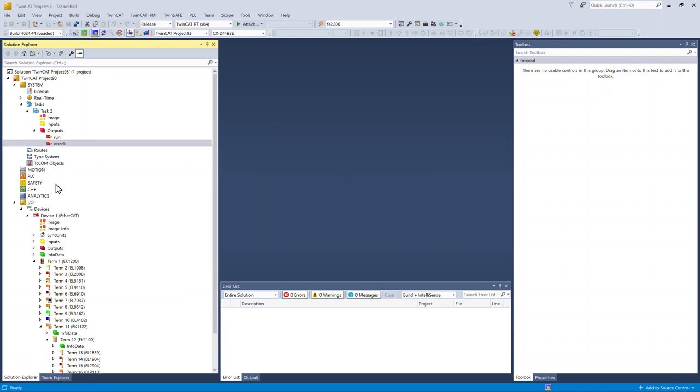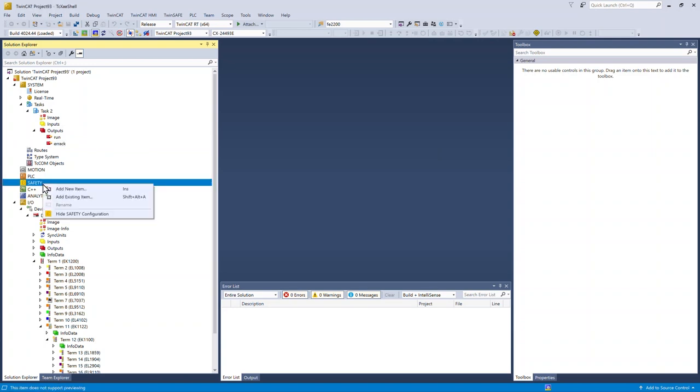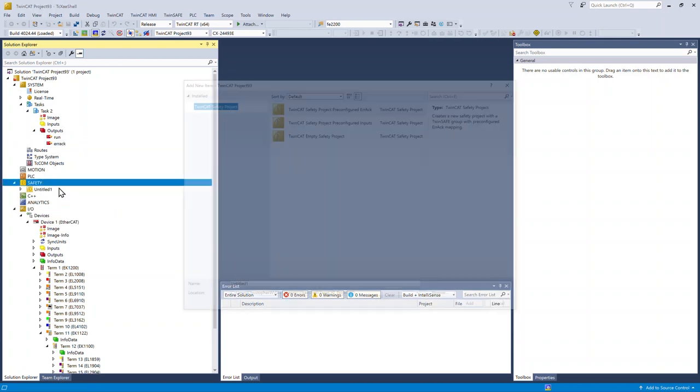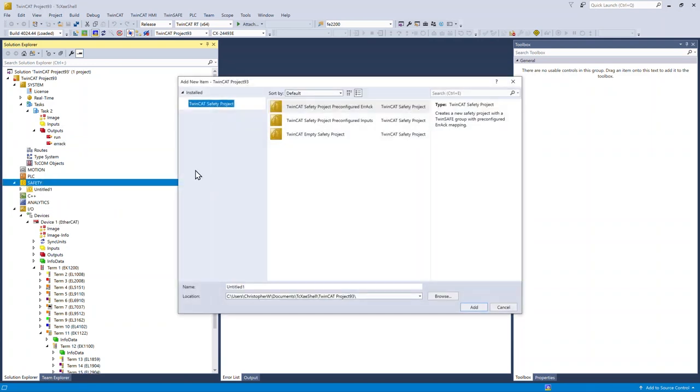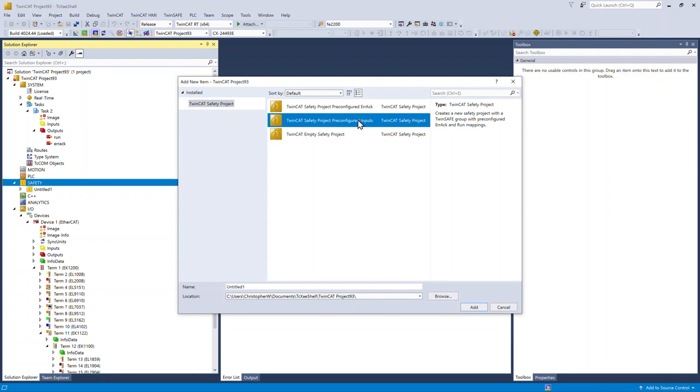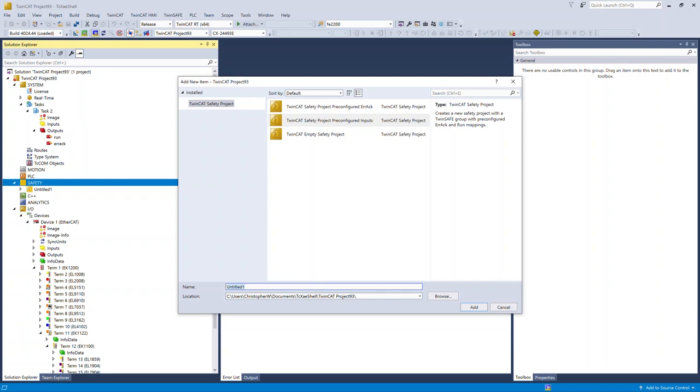Now I'm going to create a safety project. Under safety, add new item. Choose TwinCat safety project, pre-configured inputs. This is going to give me alias devices for the run and the error acknowledge bits, so I don't have to make them later. Name the project, my first safety project.